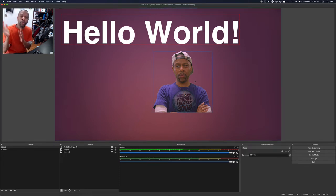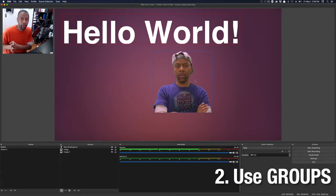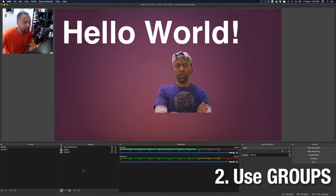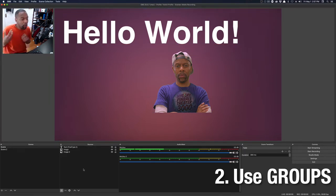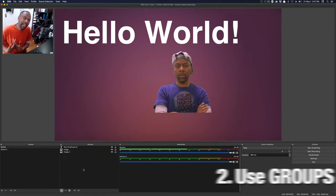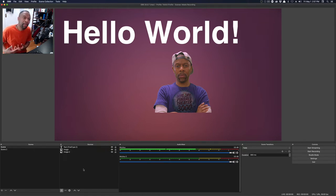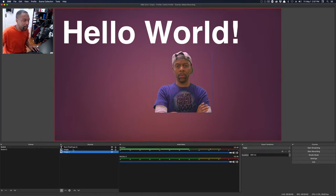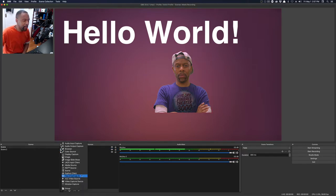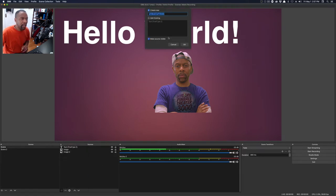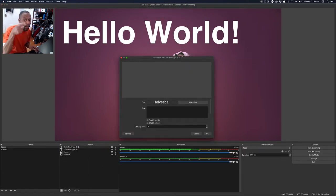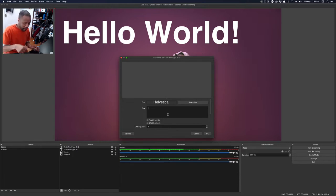Number two, use groups. There will become a time where your sources get so filled that it scrolls down the screen. You can actually group together similar things. If I have these two images here, if I add another text element. So I go text and say I would normally name it. Always name your sources. Don't just click okay.